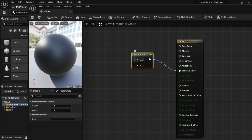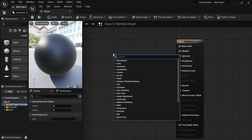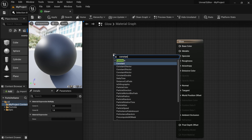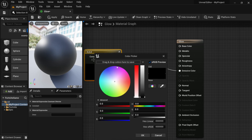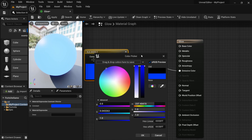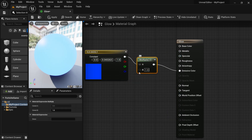Now I have a Multiply node. For the A slot I'll left-click and slide it over — it's going to be a Constant3, which gives us an RGB value. If you double-click on it you can select the color, so I'll bring it up to blue. For the B slot I'm going to add a Constant1.